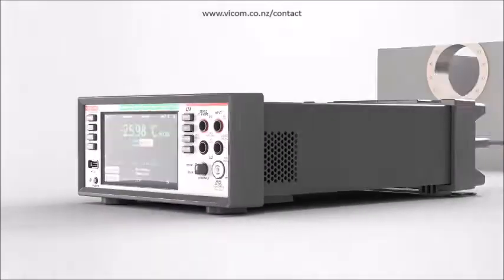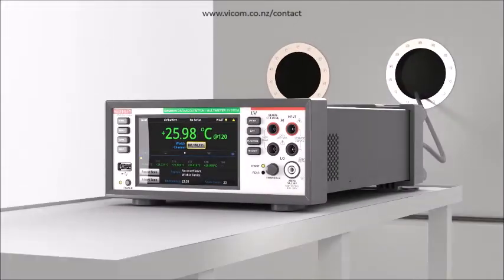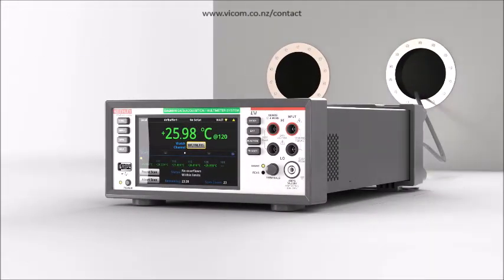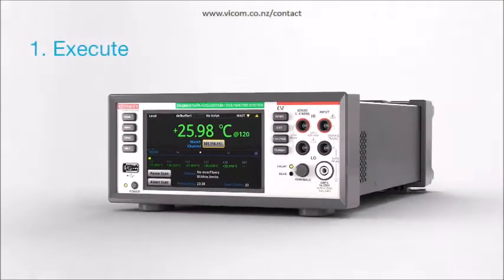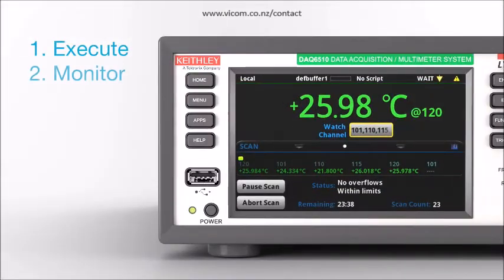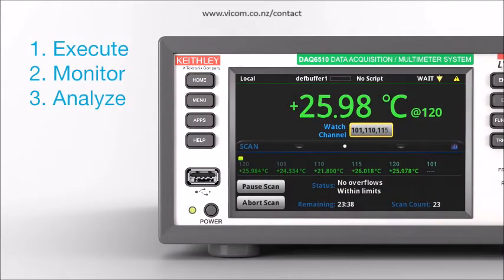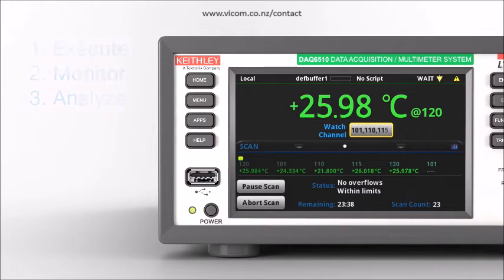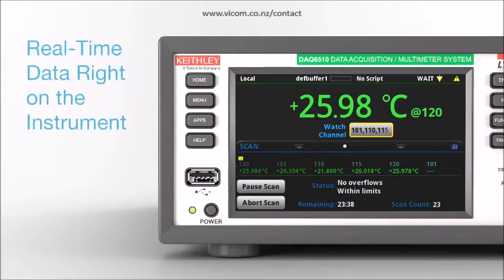Now that you have set up your test with the DAQ 6510 and wired up the system, you can execute and monitor the test, and analyze your data right on the instrument, avoid connectivity issues with your PC, and get real-time access to your test data.